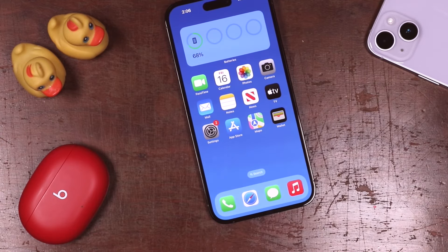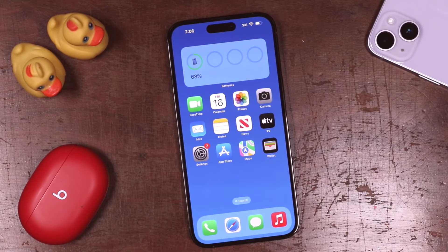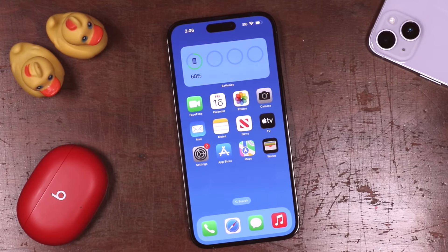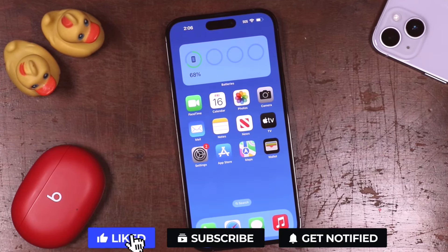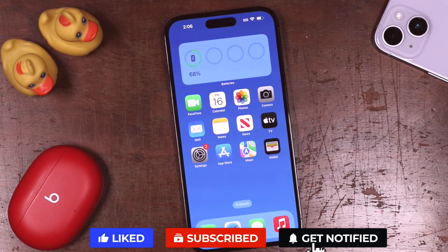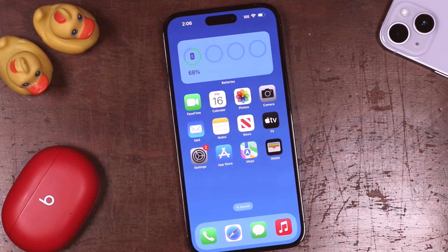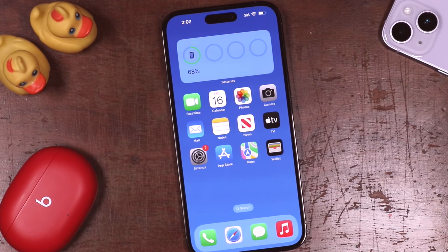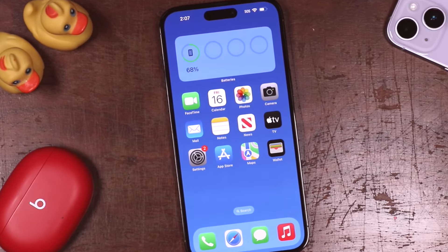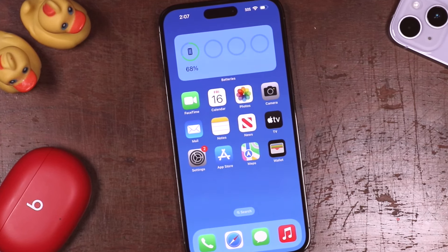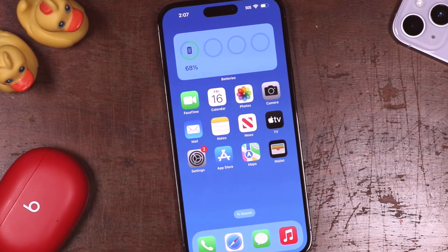That's it for the introduction and beginner's guide to the iPhone 14 Pro Max and 14 Pro models. If you have any questions, feel free to ask in the comments below — I'm happy to help. If you enjoyed this video or found it helpful, let me know by hitting the like button, subscribing, and clicking the bell notification so you're notified when I post new videos. I have a full playlist in the description with tons of tips, tricks, and tutorials to get the most out of your iPhone.